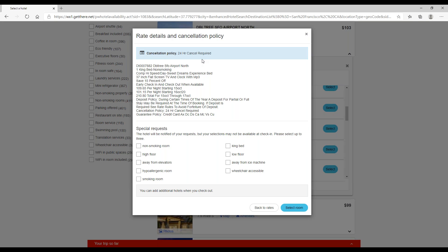Up here at the top you can see the cancellation policy, and then be sure to review all of the information here to make sure that you're getting the room that you're looking for. And then finally, down here at the bottom, you can include any special requests and those will be sent to the hotel.